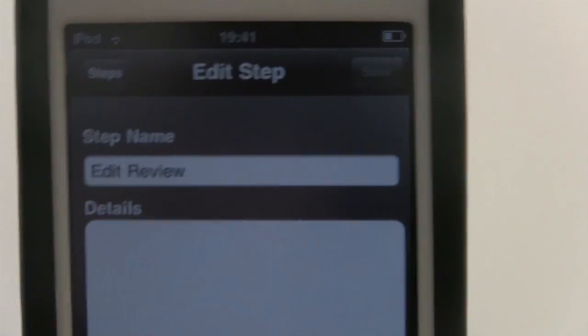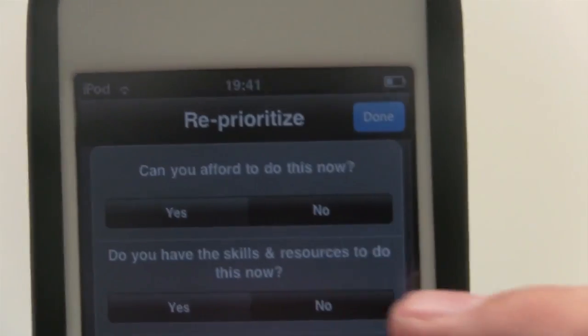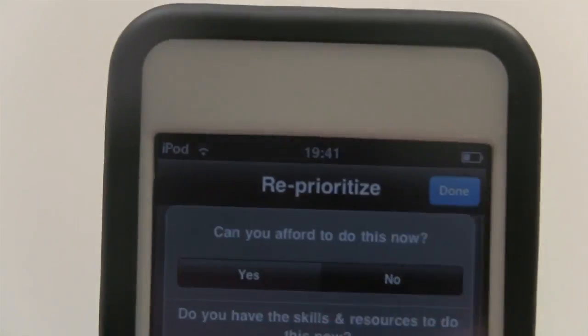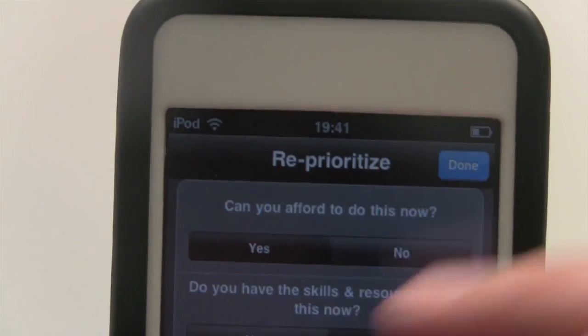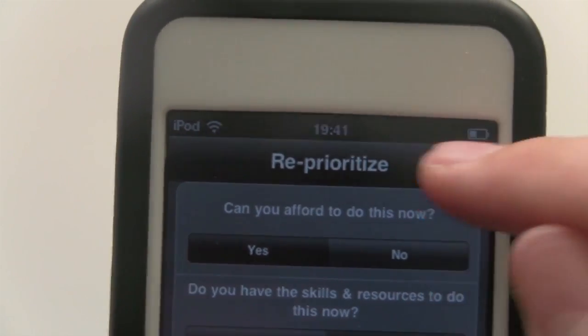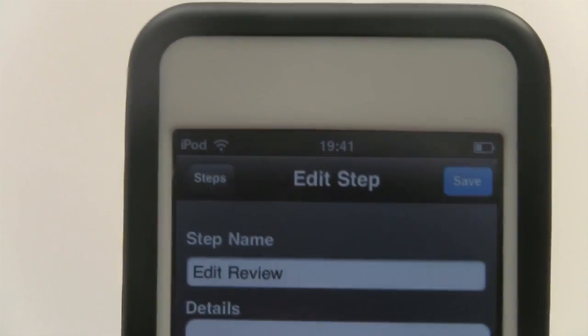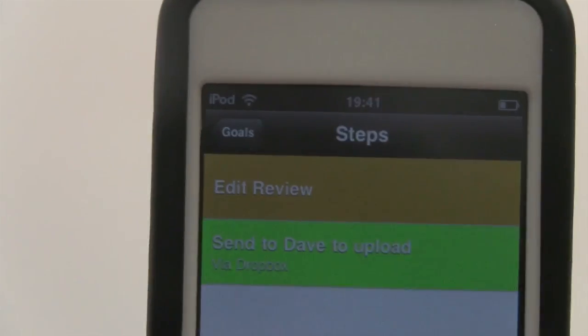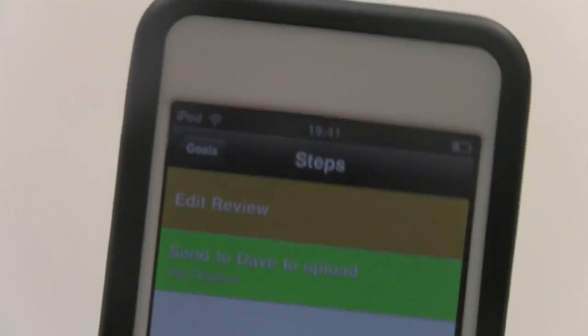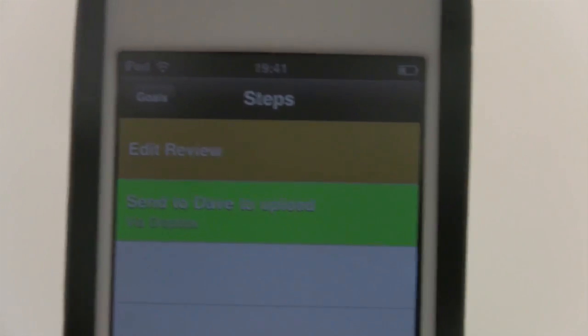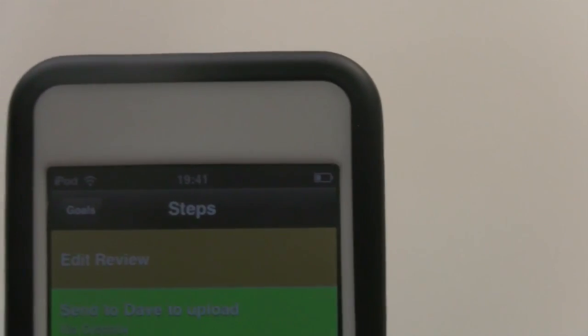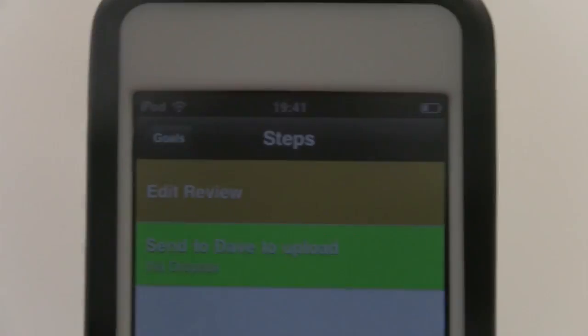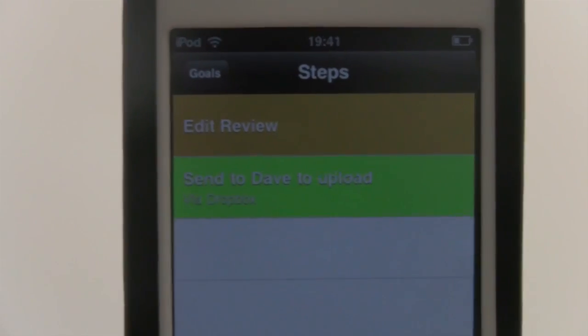I could also reprioritize here by answering the questions again. Basically the more yeses you select, it will raise it higher, and if you have all of the yeses selected, it will go straight into red, which means very urgent to do that now.